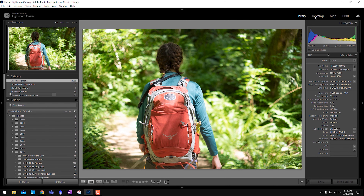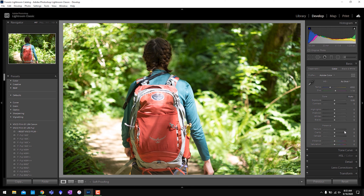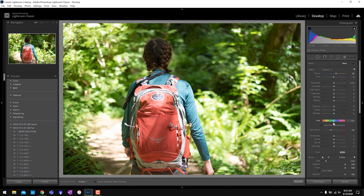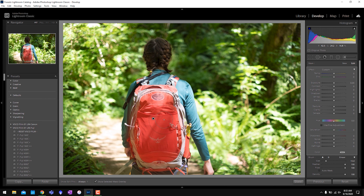I want you guys to check out how easy this is. I've got a photo here of Sarah and she has a nice red backpack. Let's say we want to change the color of this backpack. Previously we could go into Develop, go to HSL and do it that way, but HSL limits the range of colors we can change the backpack into. Instead, if I grab the local adjustment brush, you'll notice there is this new hue slider in all of the local adjustment tools. We can paint over the object we're trying to change.